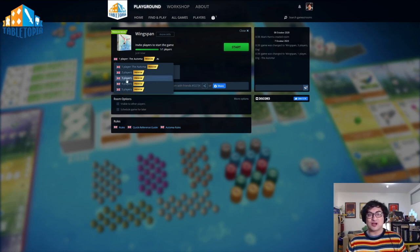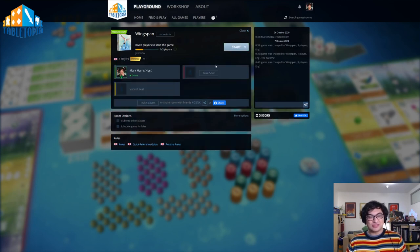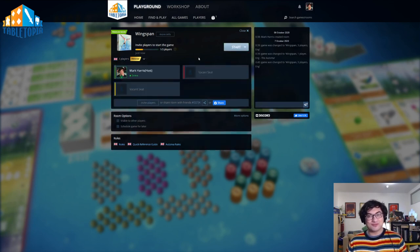In this case, I'll click three players. This will give me two vacant seats, which can now be filled by friends.